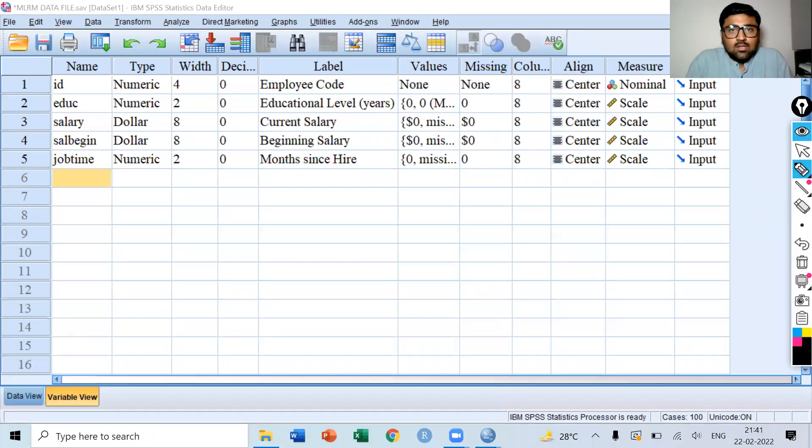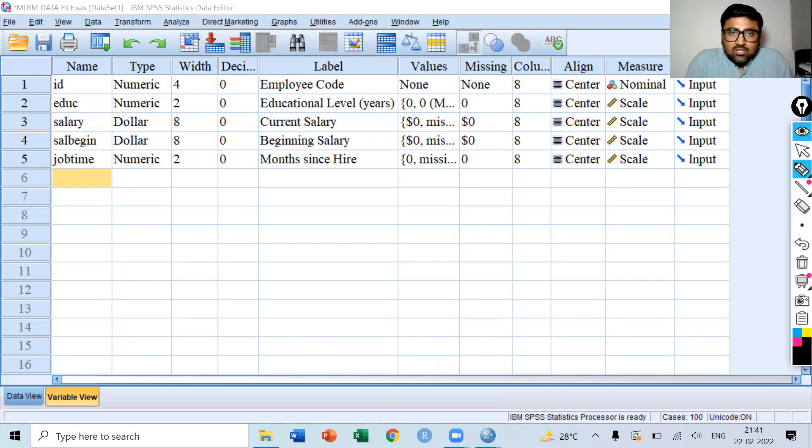Hello, everyone. Welcome to the series of SPSS. This is Dr. Ratman Shah.